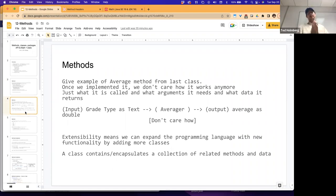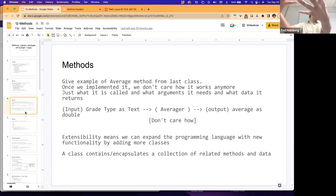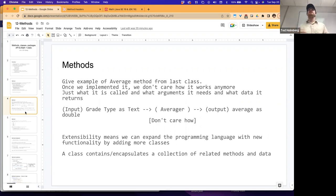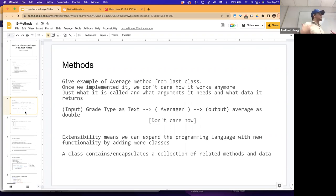Looking back at the averager example from last class: once we implement it, we don't care how it works anymore — just what it's called, what arguments it needs, and what data it returns. In the main method, we just knew: give a piece of text as a prompt to the averager and it'll give back the average. The main method doesn't care how the averager works; it just cares that it's going to give back an average. That's the mentality we want moving forward when we start relying on external classes and external methods.